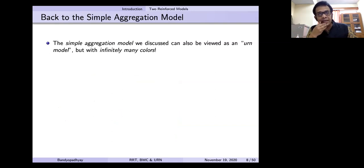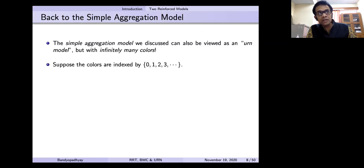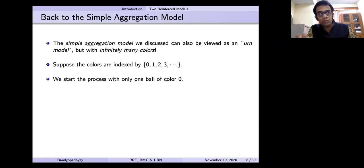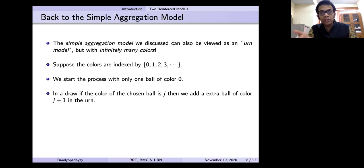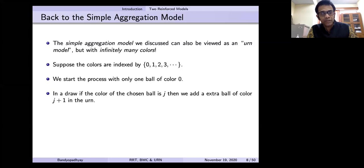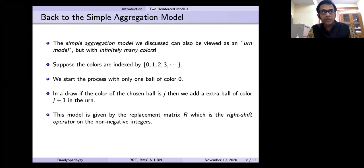If we come back to the simple aggregation model, this also can be viewed as an ARN model, but with possibly infinitely many colors. Here the colors are the sites, which we denote 0, 1, 2, 3, etc. We start the process with only one ball of color 0. Then selecting a site proportional to the number of particles is seen as selecting a ball uniformly at random from the urn, which has some color now corresponding to the sites, and placing a ball. If the selected site is j, the selected color is j, and we replace it with a new color j plus 1, putting back the ball which we selected. So it really looks like an ARN model.